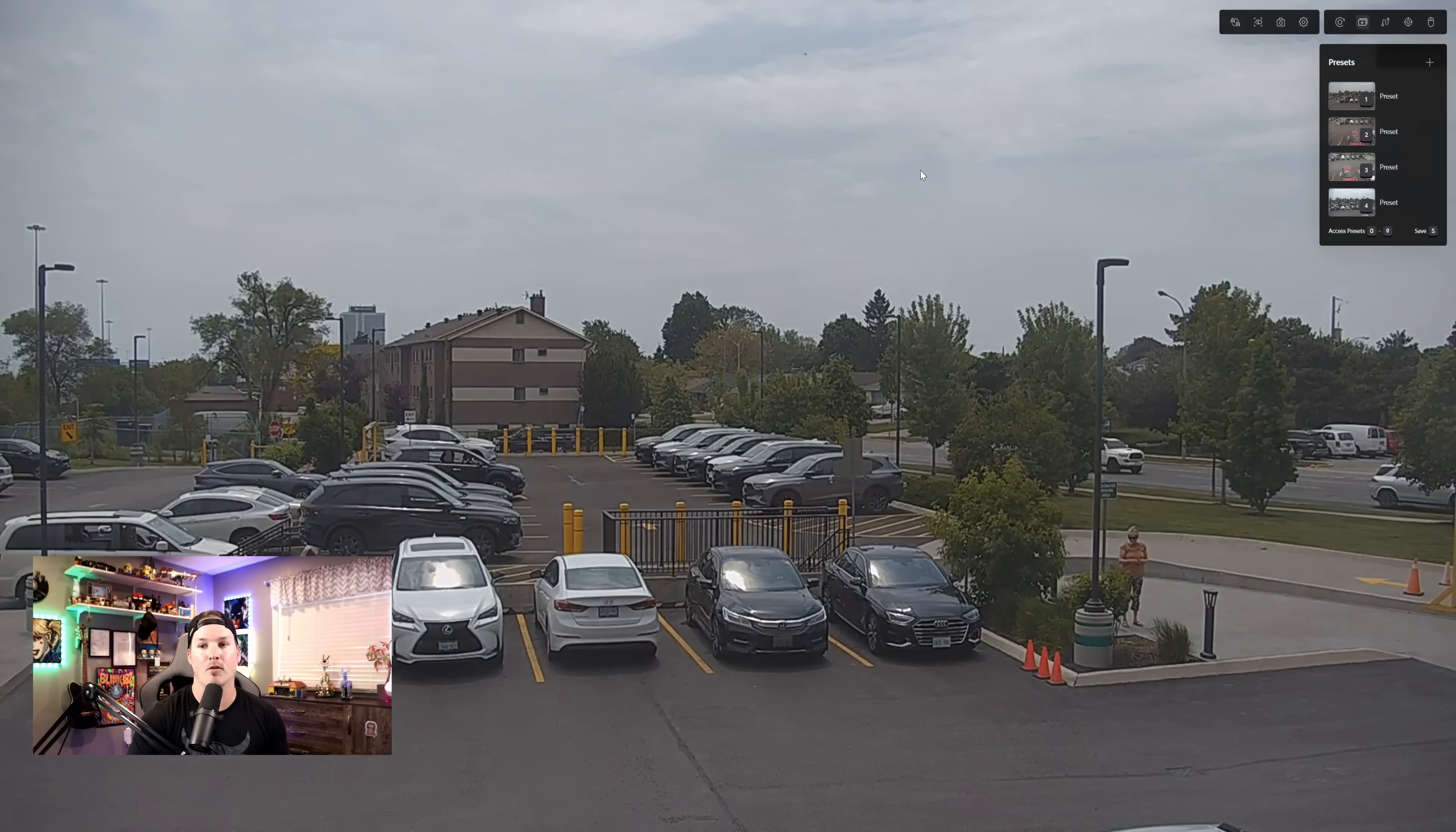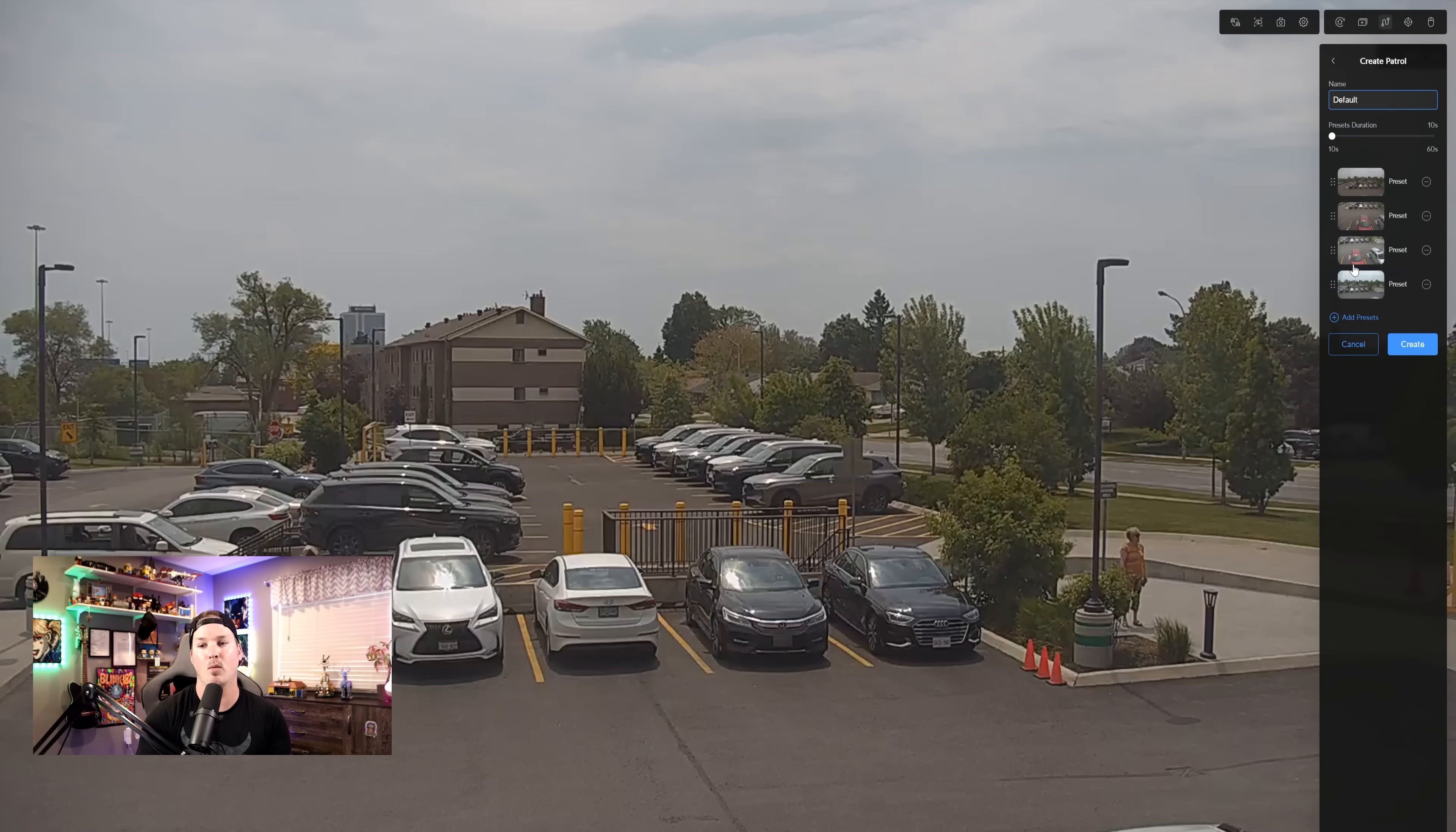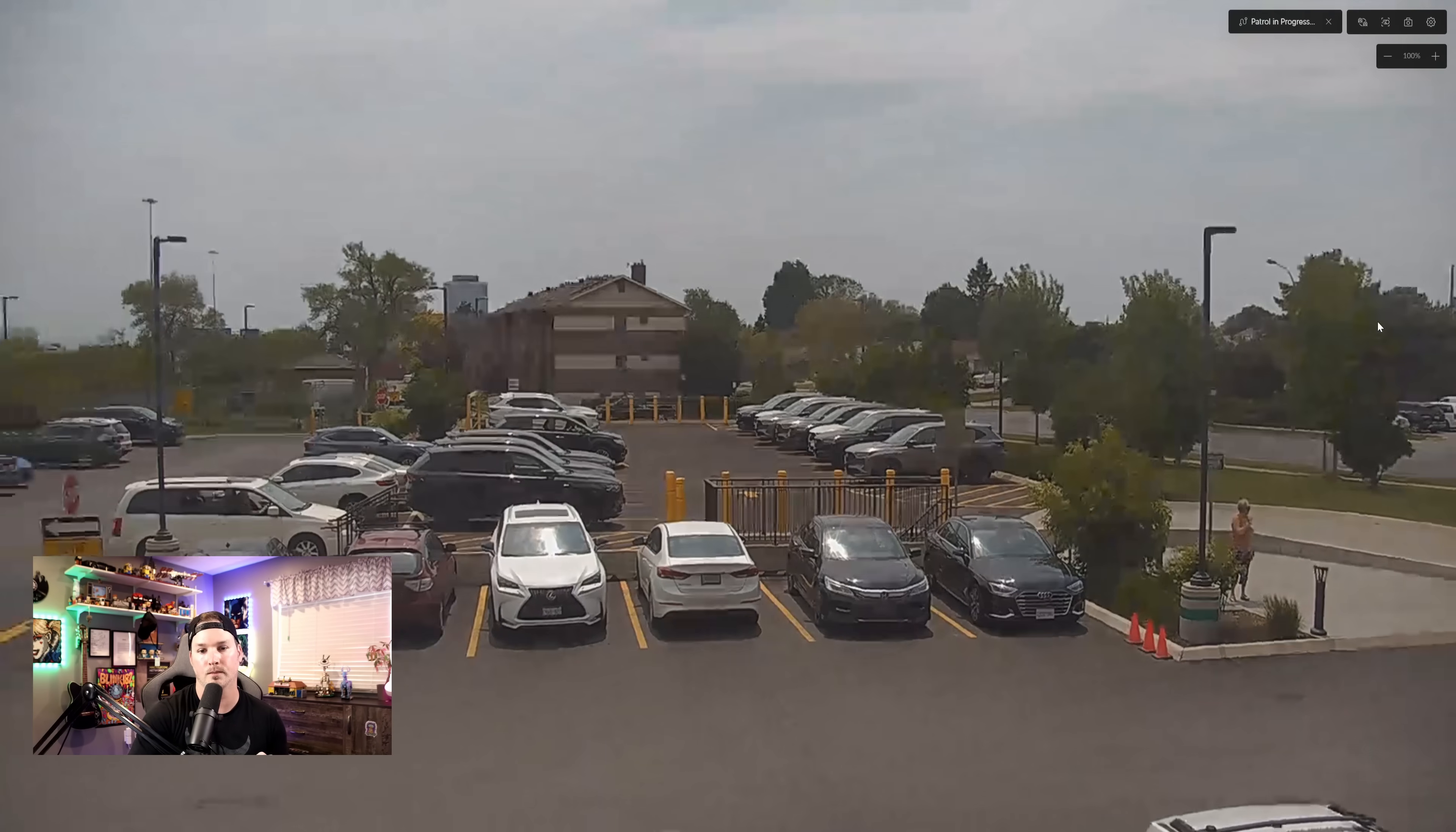Now that we have our presets saved, we can do the patrolling, and then we need to select which presets we want to be a part of the patrol. So we can create the patrol, and then we'll select all of the presets that I just saved. Now we need to give this patrol a name, I'm just gonna call it default, and then we have a preset duration, and that duration is between 10 seconds and one minute. We're gonna leave it to 10 seconds, and then we'll press create. From here to start the patrol, we just need to hit this play icon, and it's gonna go on patrol.